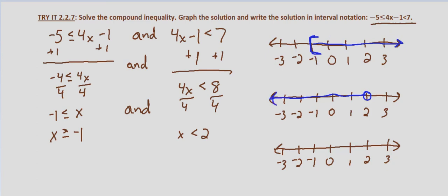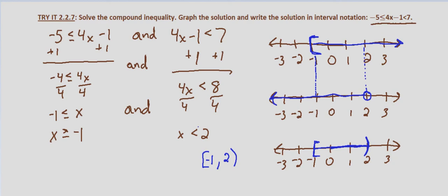We look for where they overlap. At x equals negative 1 we have a square bracket, and at x equals 2 we have an open circle or parenthesis, and in between them is what they share in common. In interval notation, we have a square bracket on the left starting at negative 1 and going to but not including 2, so a parenthesis on the right. The solution to negative 5 is less than or equal to 4x minus 1 which is less than 7 is the interval from negative 1 to 2.